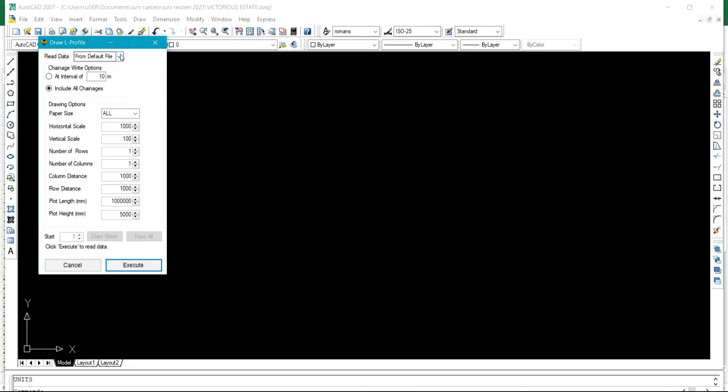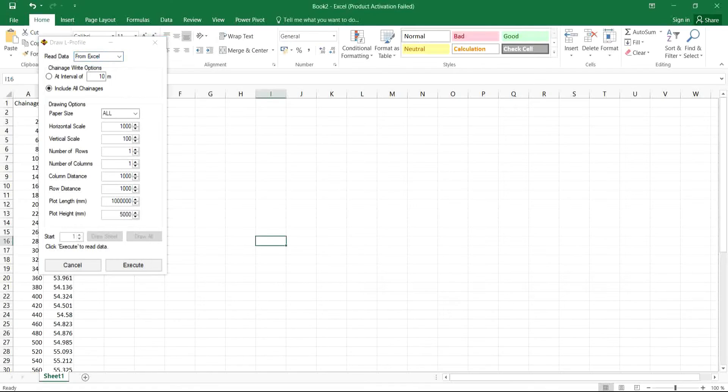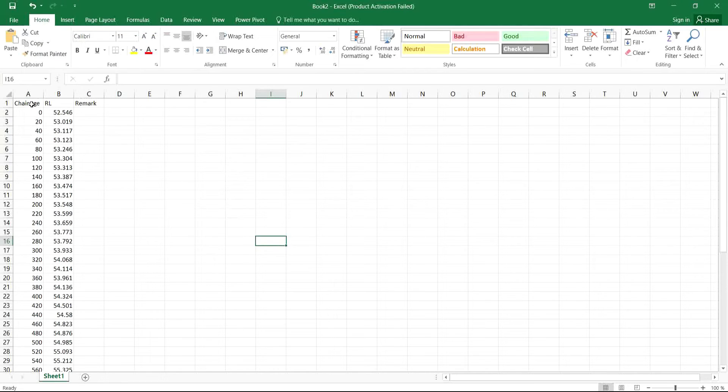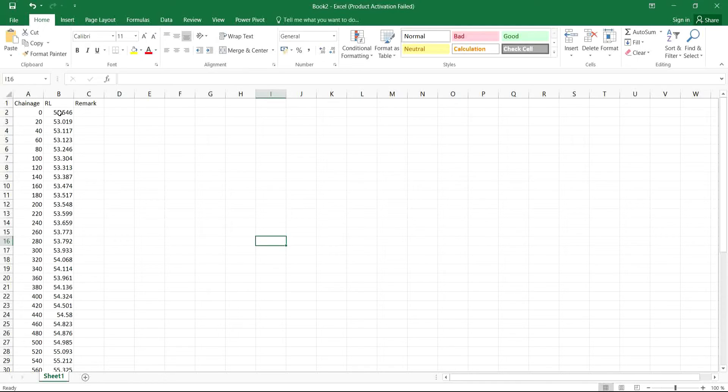You click on L profile and this is what we have here. Under this place that says read data, you change this from default to ASL because we have the data on ASL. Under this ASL now, I will be working with this data. You can see the chainages is on 20 meter interval. You can specify any chainages that you want, either 10 meter interval, 5 meter interval.